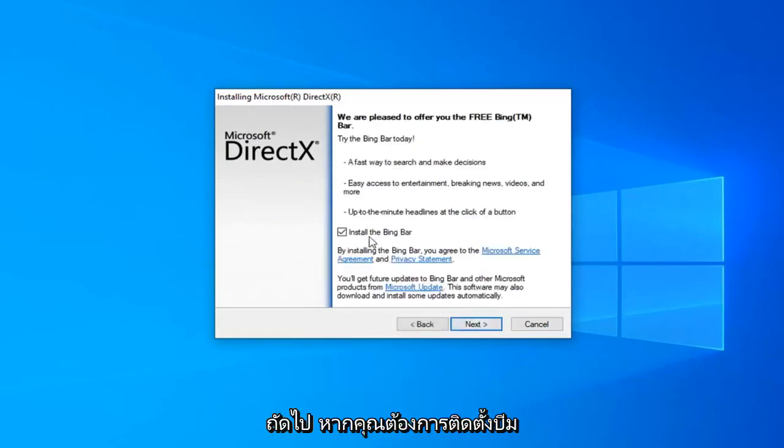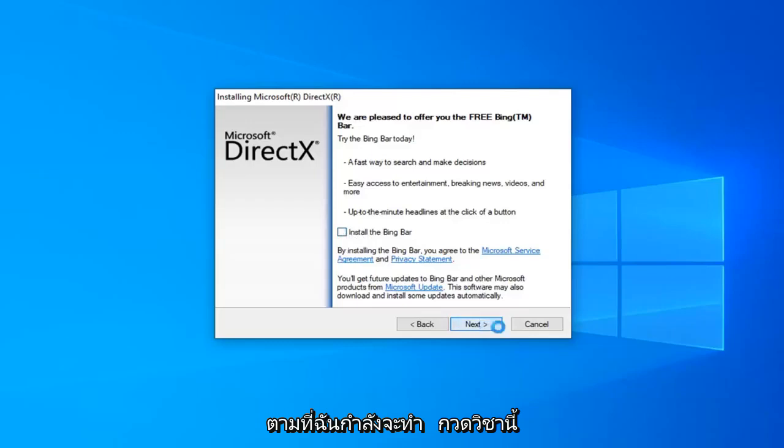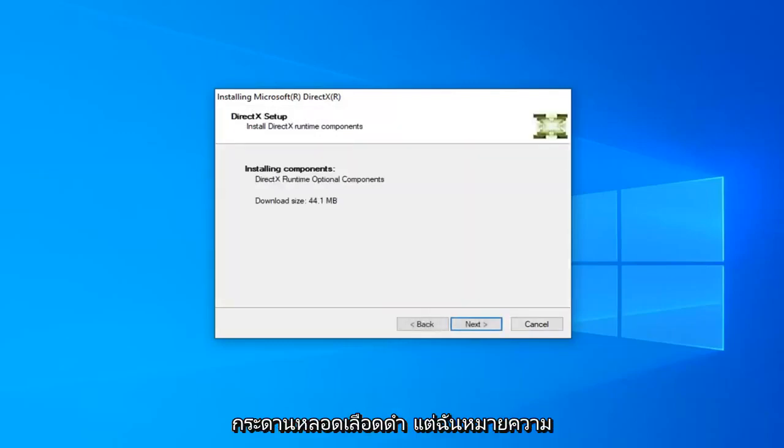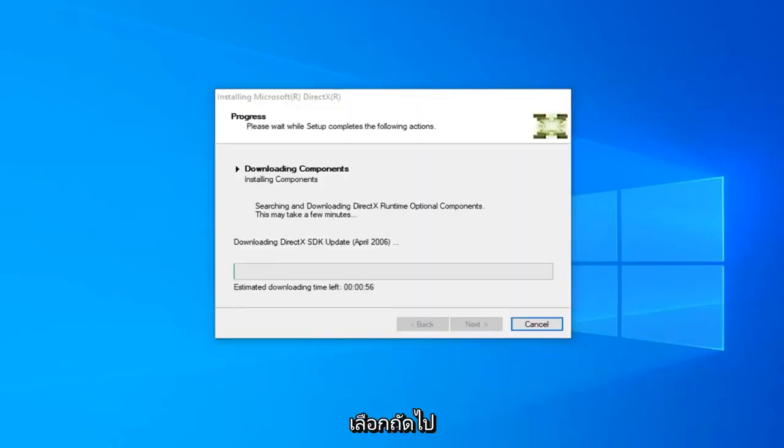Then select Next. If you want to install the Bing Bar, you can. Otherwise, just uncheck it as I'm going to do in this tutorial and then select Next. Unless you want the Bing Bar, but I mean that's a personal preference here. It's not necessary for this tutorial. Go ahead and select Next.